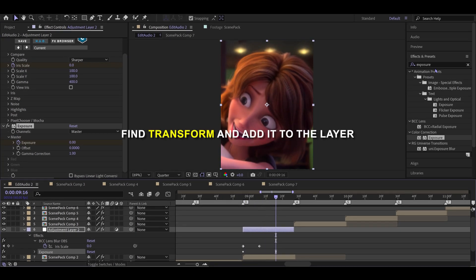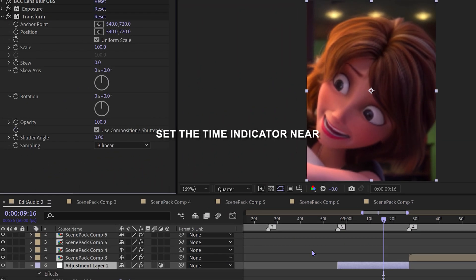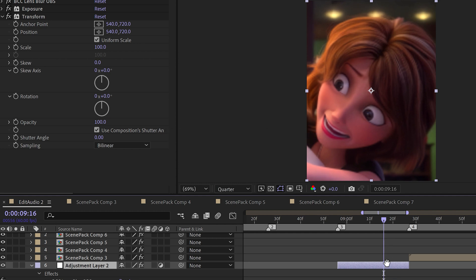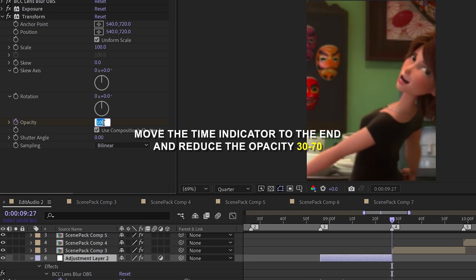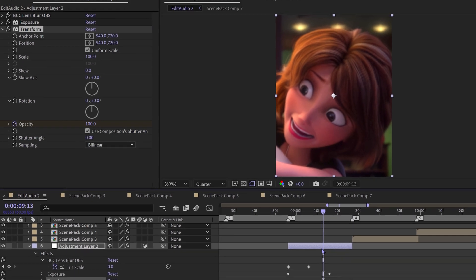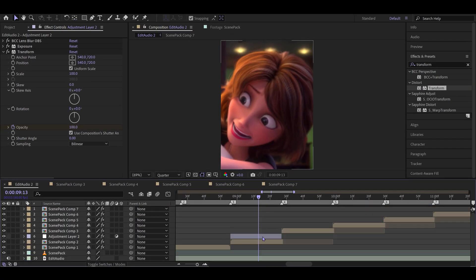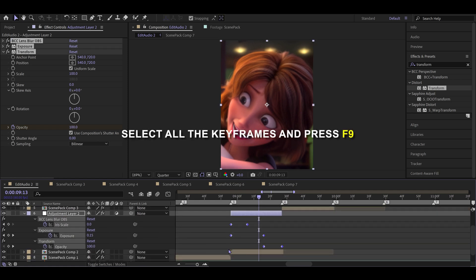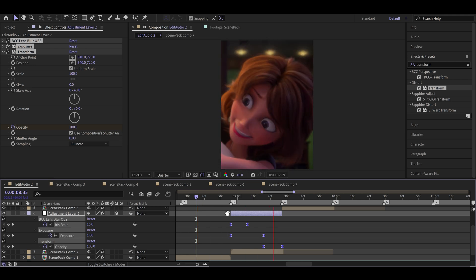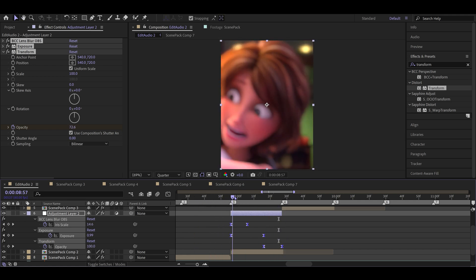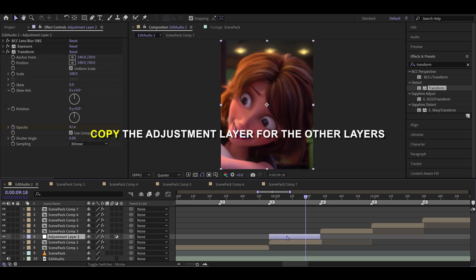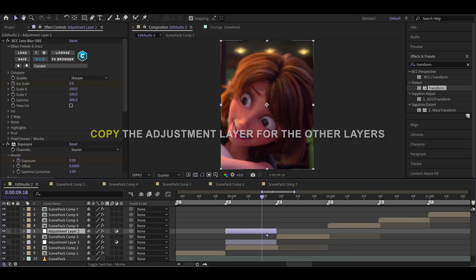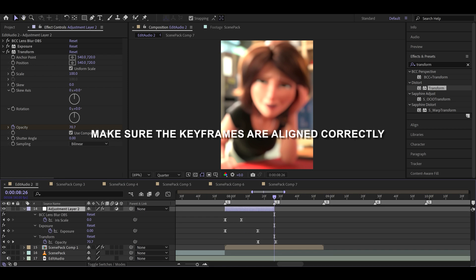Find Transform and add it to the layer. Set the time indicator near the end, then click the opacity watch icon. Move the time indicator to the end and reduce the opacity. Select all the keyframes and press F9. Copy the adjustment layer for the other layers and make sure the keyframes are aligned correctly.